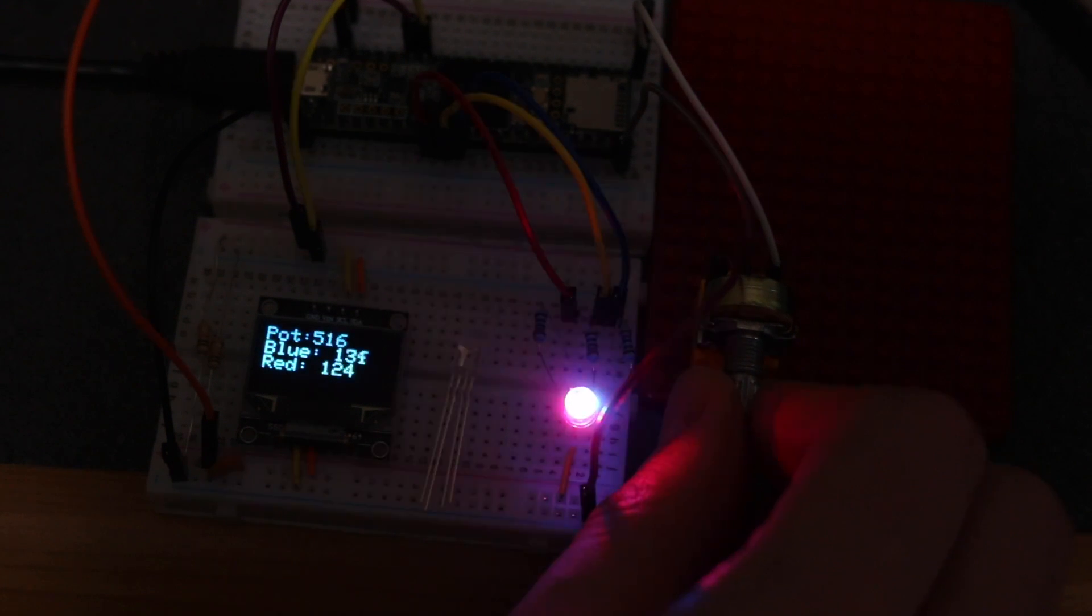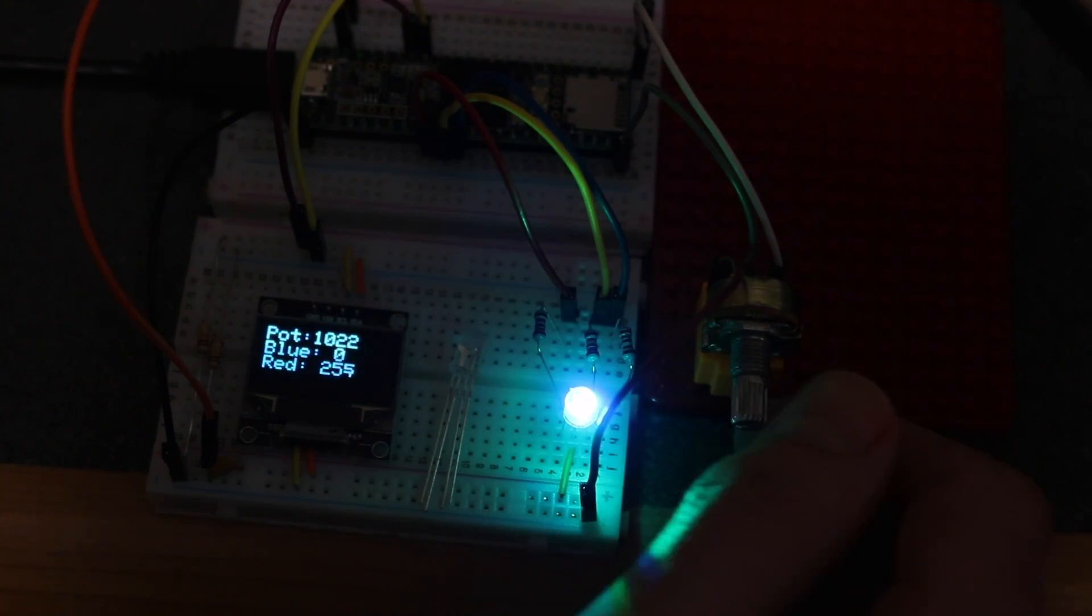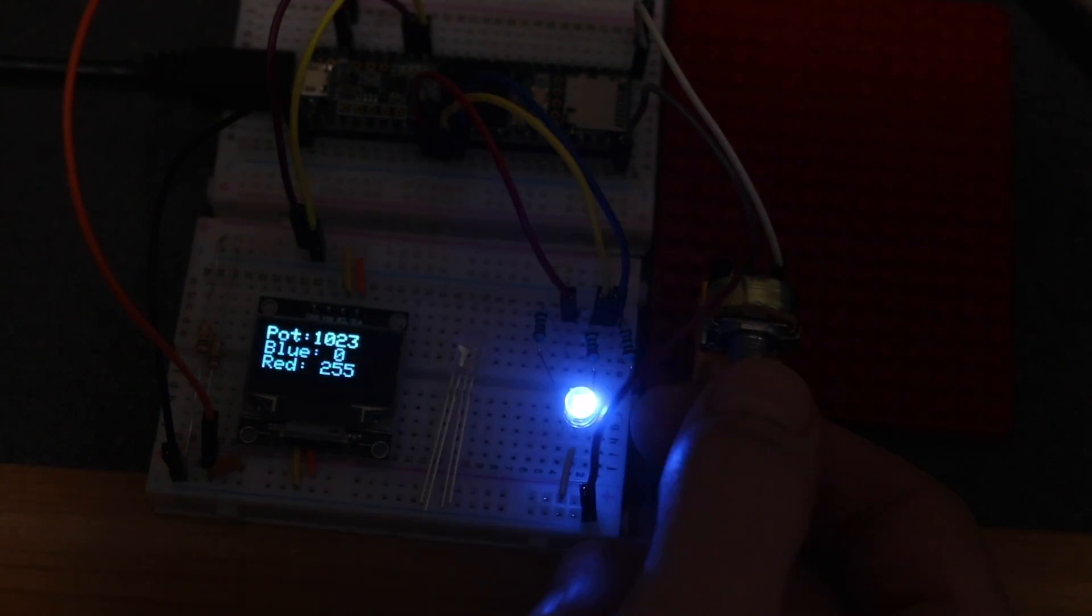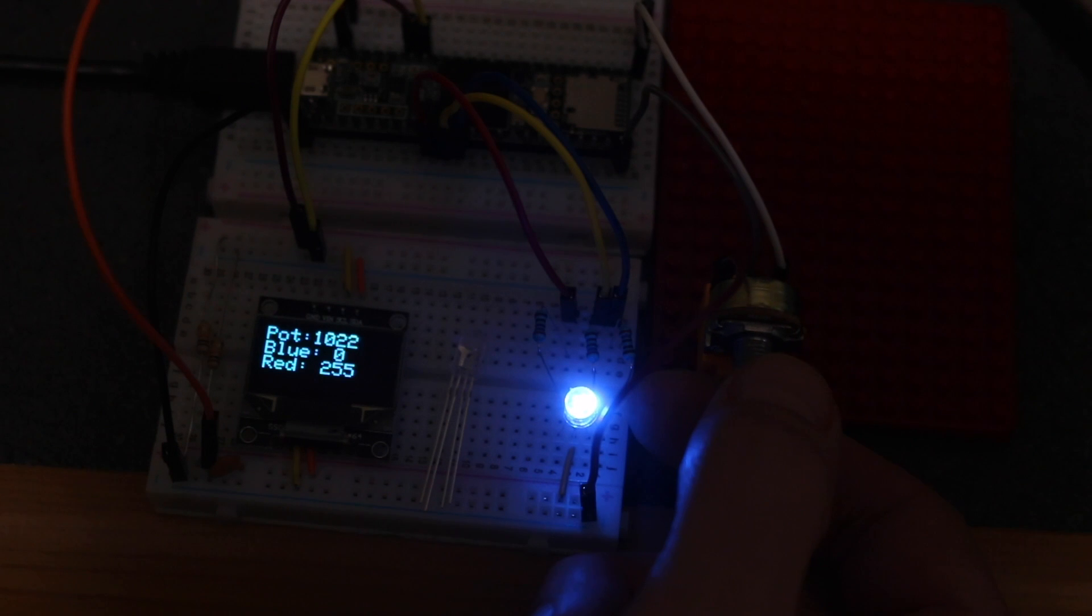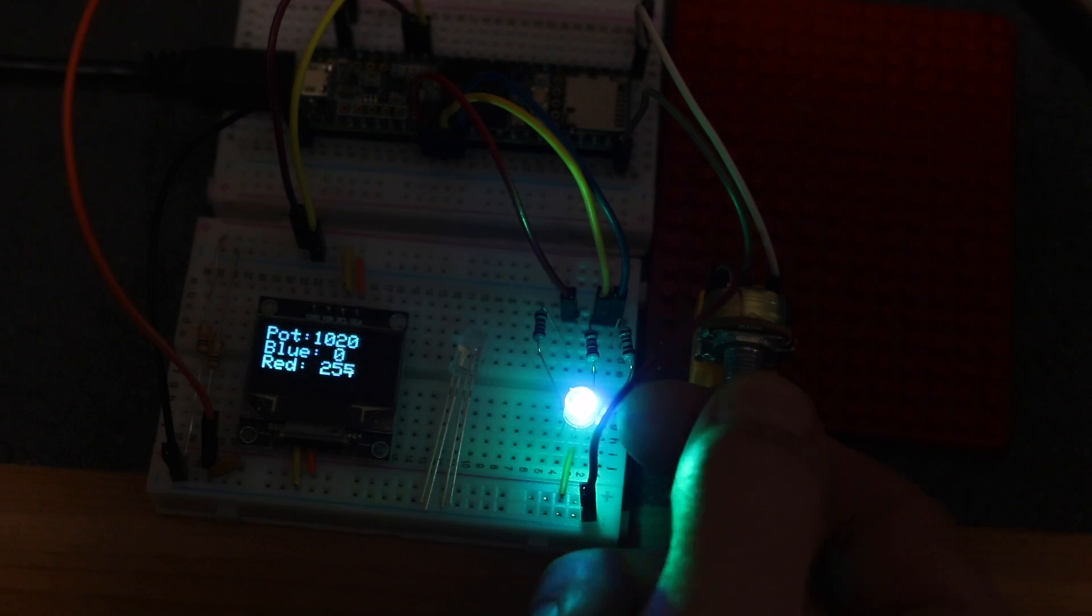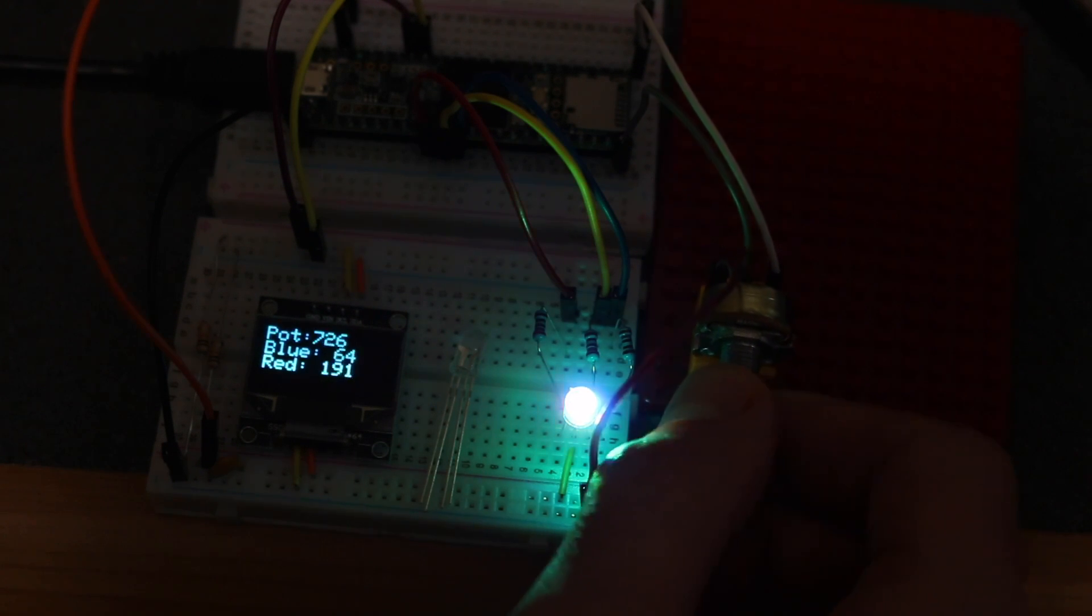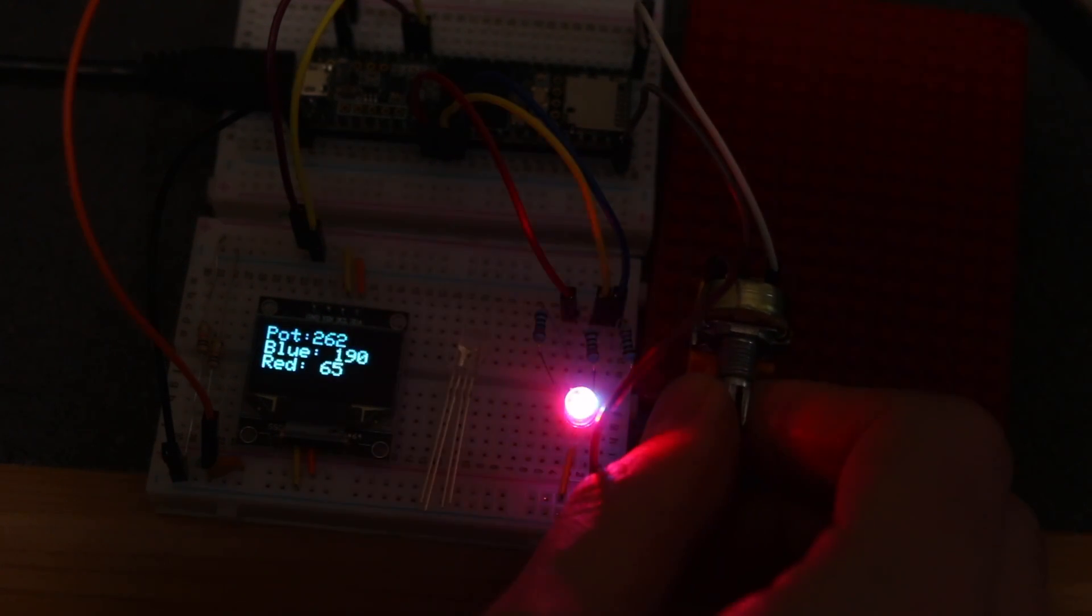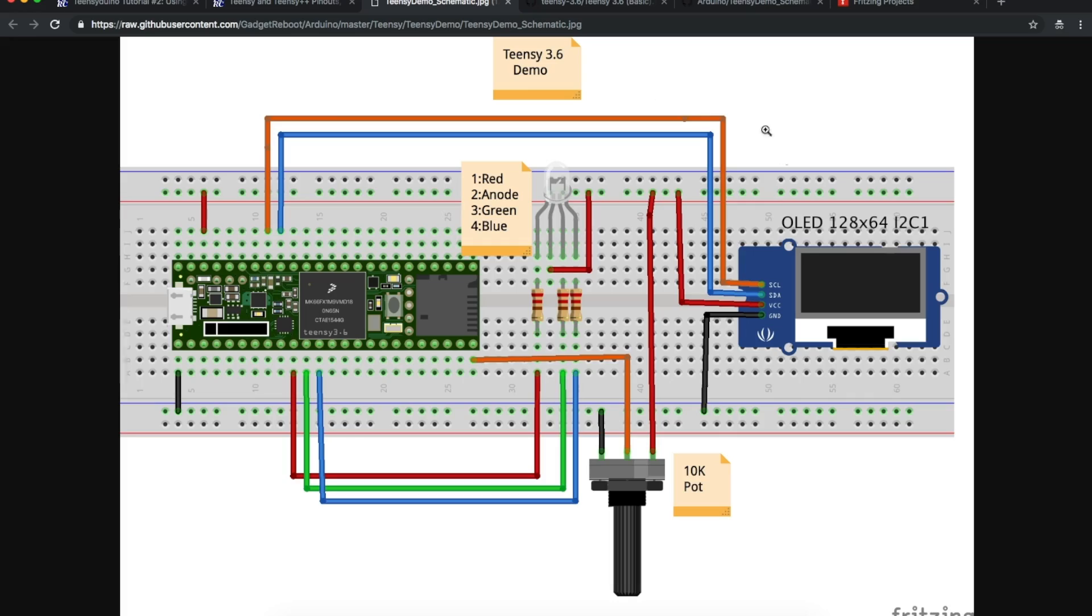This is a quick introduction to how easy it can be to get started using the Teensy boards with the Arduino development environment. The Teensy can have some very powerful processing and hardware capabilities, so it's definitely more advanced than a typical Arduino Uno.